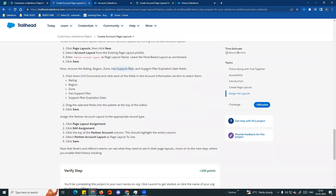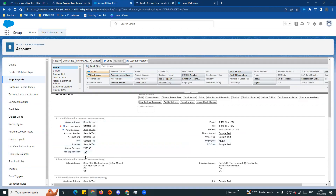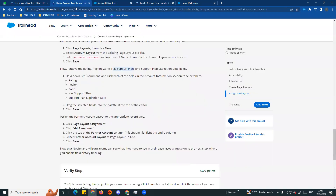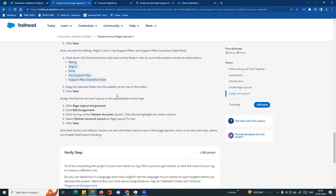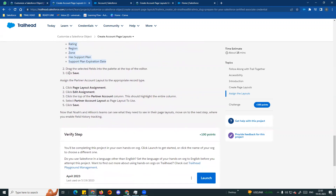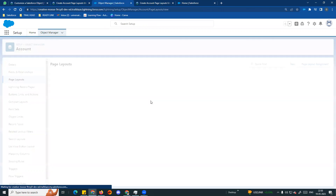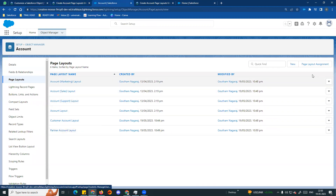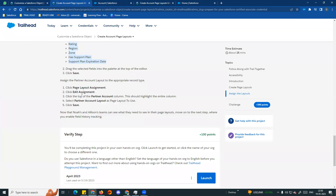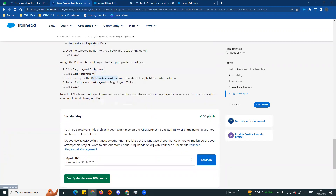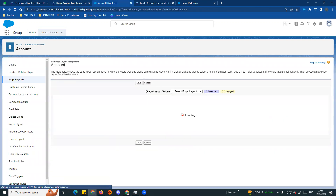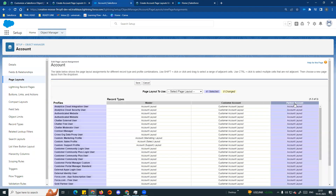Now create a new Partner Account Layout. Clone the Account Layout, name it Partner Account Layout and save. Now remove the Rating, Region, Has Support Plan, and Support Plan Expiration Date fields. You can see these fields - remove Zone, remove Region, remove Rating, remove Support Plan Expiration Date. Select them using Control or Command and remove them all at once.